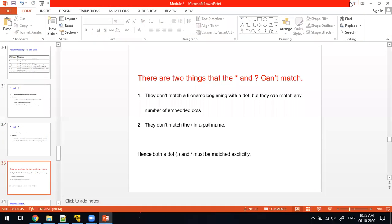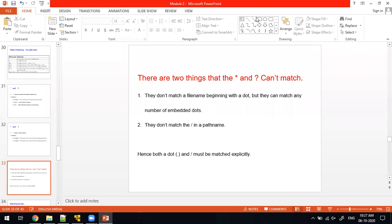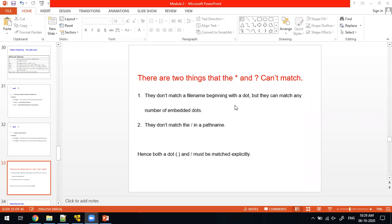Important note: star and question mark are not going to include hidden files — hidden files are not included. Also, they will not match the slash. That is the exclusion of these two wildcards, star and question mark. Remember: star and question mark will not include the hidden files.